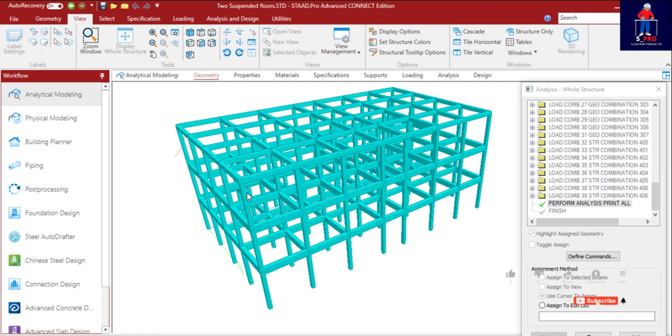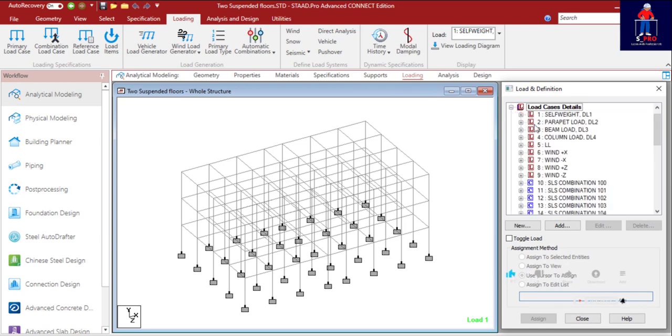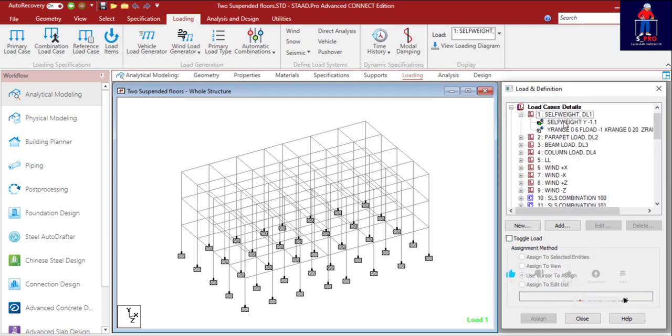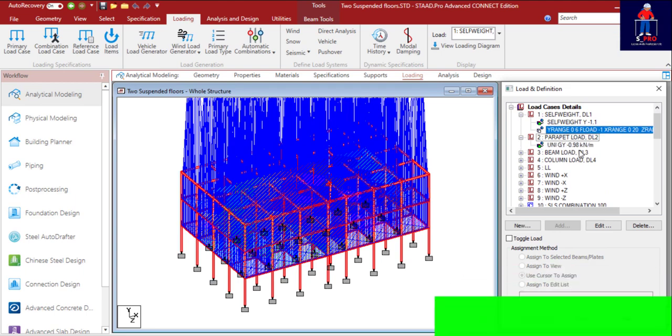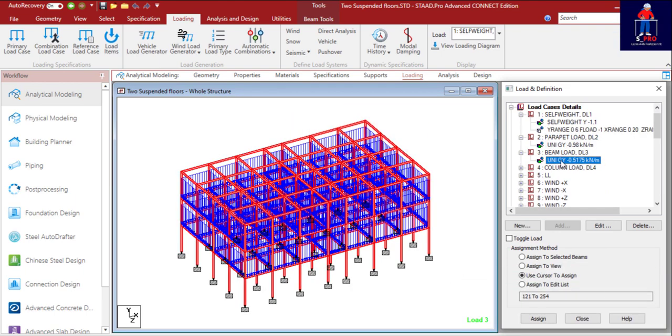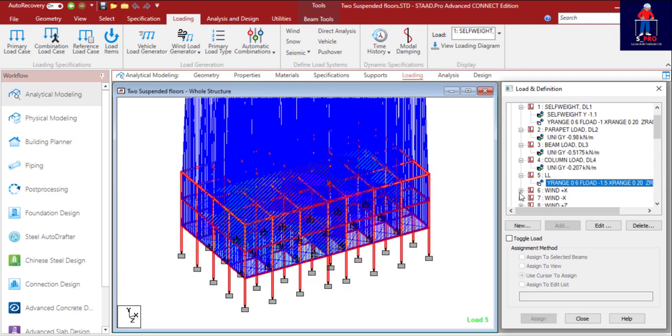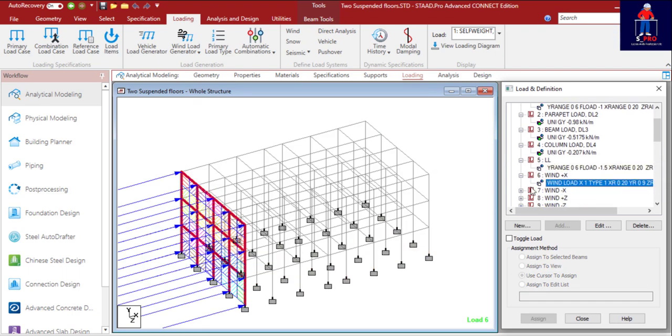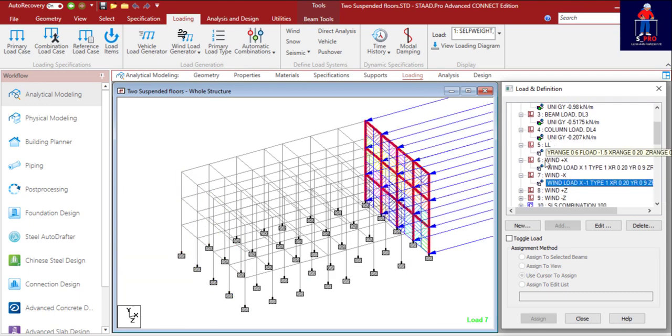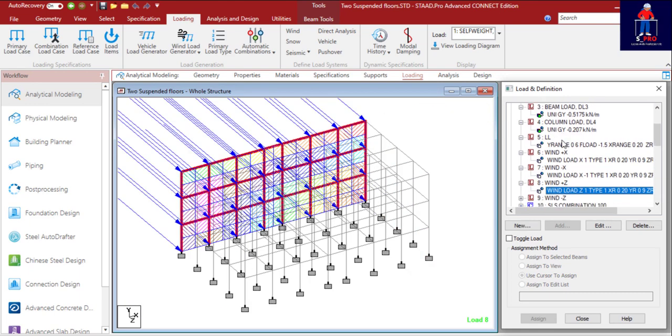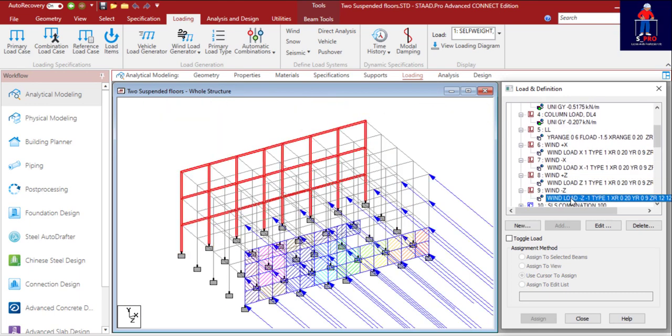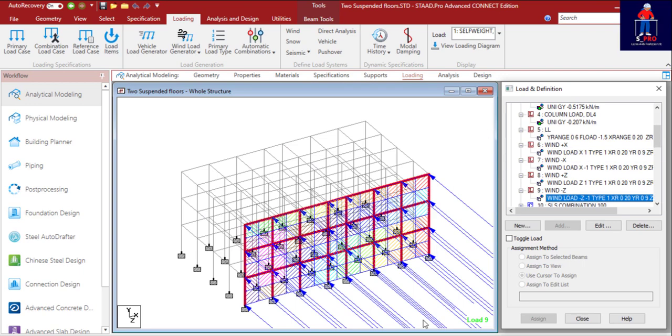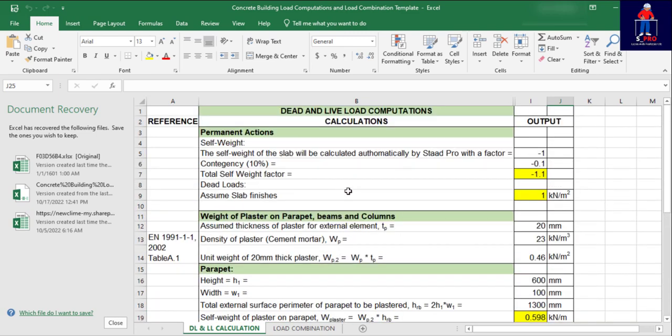For the loading, you see that the primary loads are applied: the self-weights and the rest of them, the beam load, column, the life loading on the structure, the wind load in positive X direction, negative X direction, the wind Z direction. So all these things we use the templates, these powerful templates here for the calculation. This powerful template is what I used to complete all the primary loads which I applied on that structure.